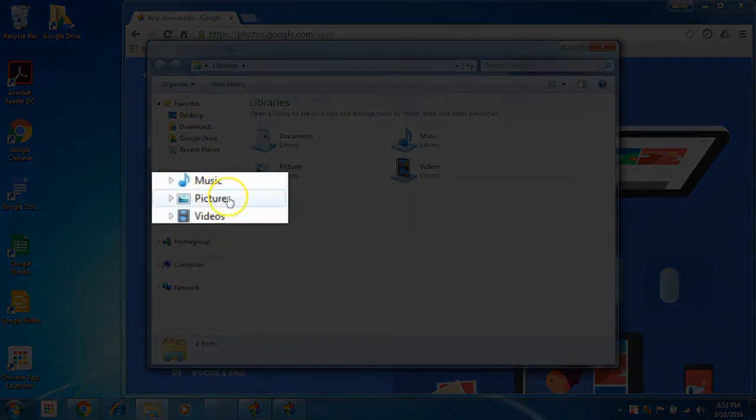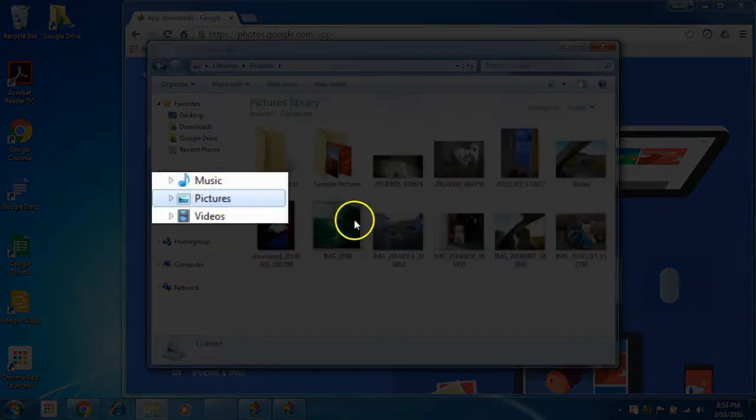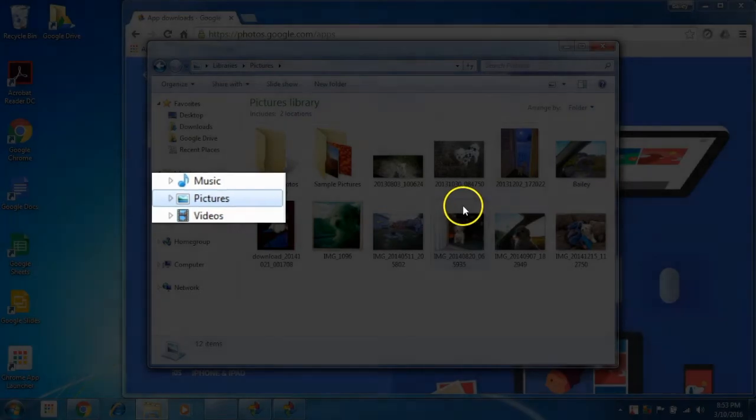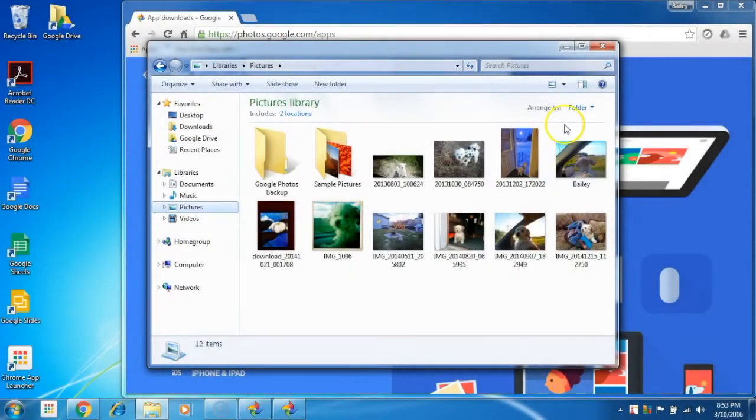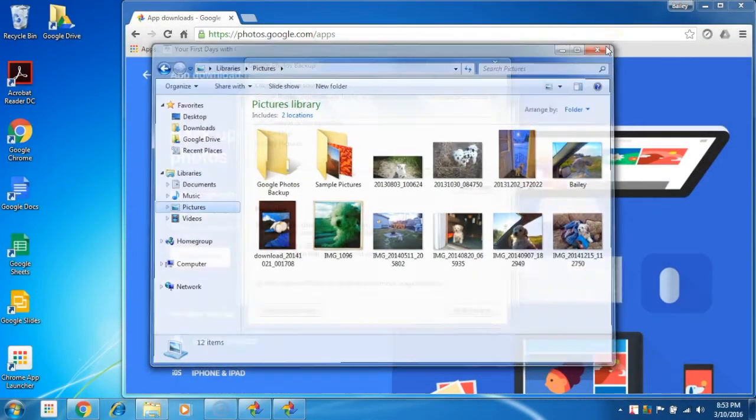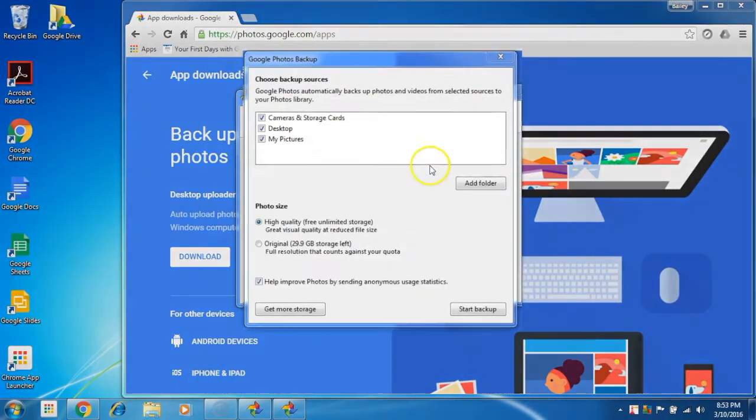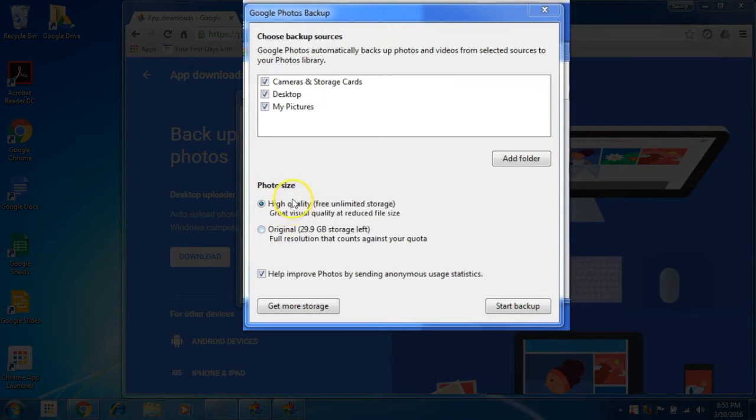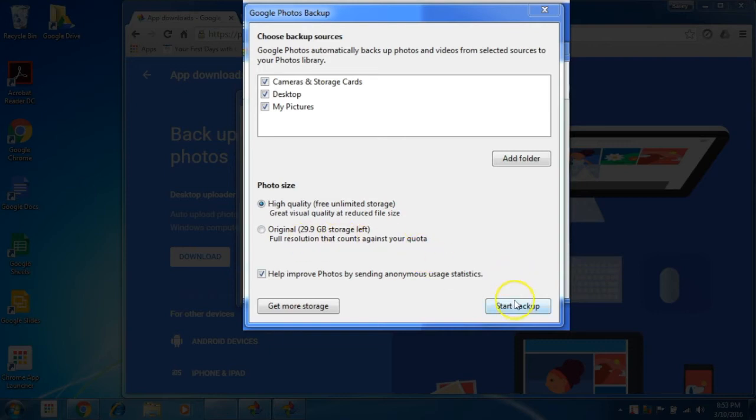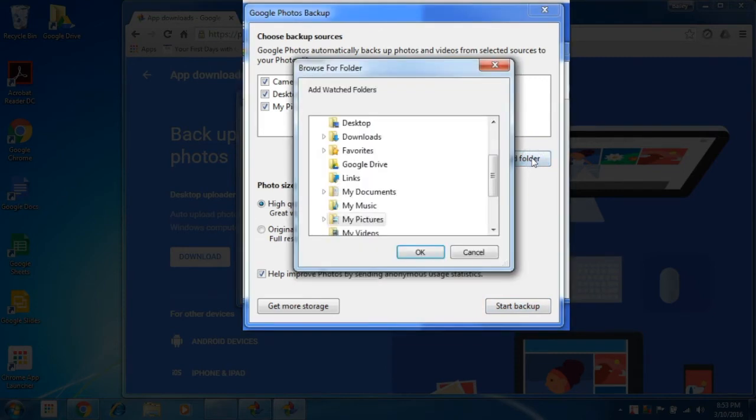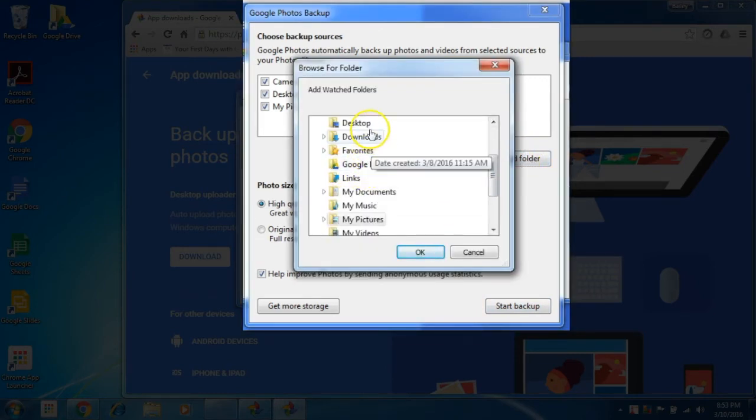All of these photos are private. They are only shared when you explicitly share them on the web. You're also given options for storage size: reduced size free storage to 16 megapixels, or use your storage quota.